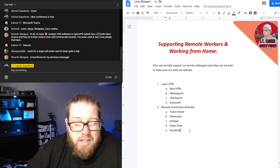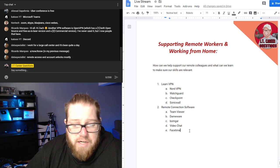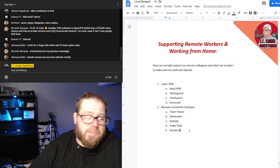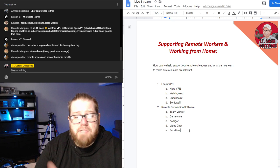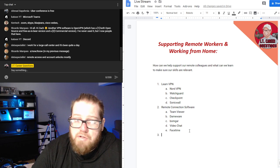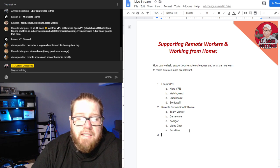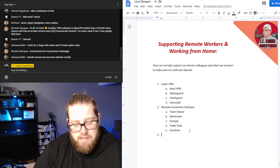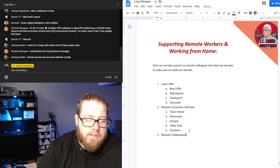Learning VPN and remote connection software are going to be huge skills. Understanding this stuff — I'm not saying you have to become an expert in all of these, but these are really big things that you should at least pick up and understand. The next thing I want to talk about is remote collaboration software.